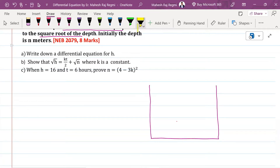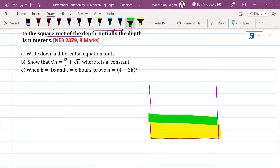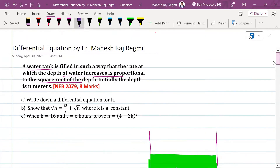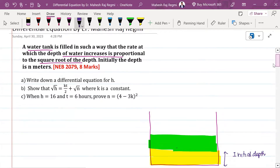In this water tank, initially, this is the initial depth. The initial depth is n meters.